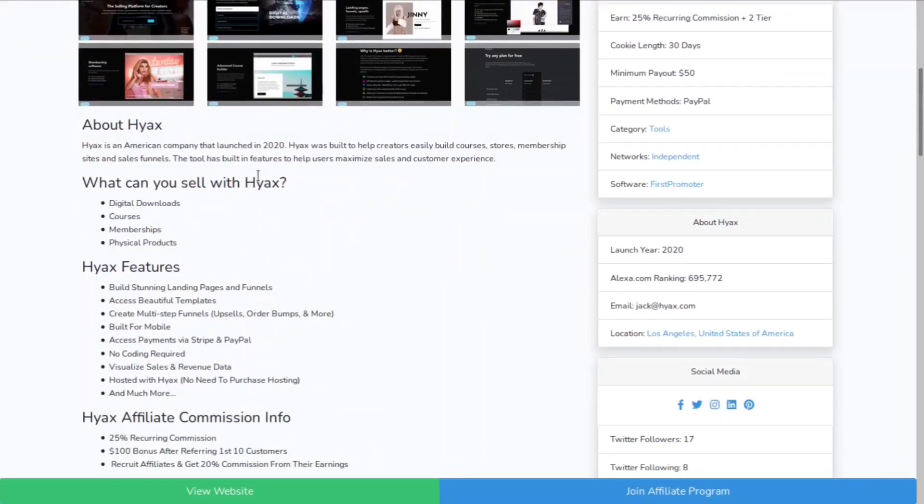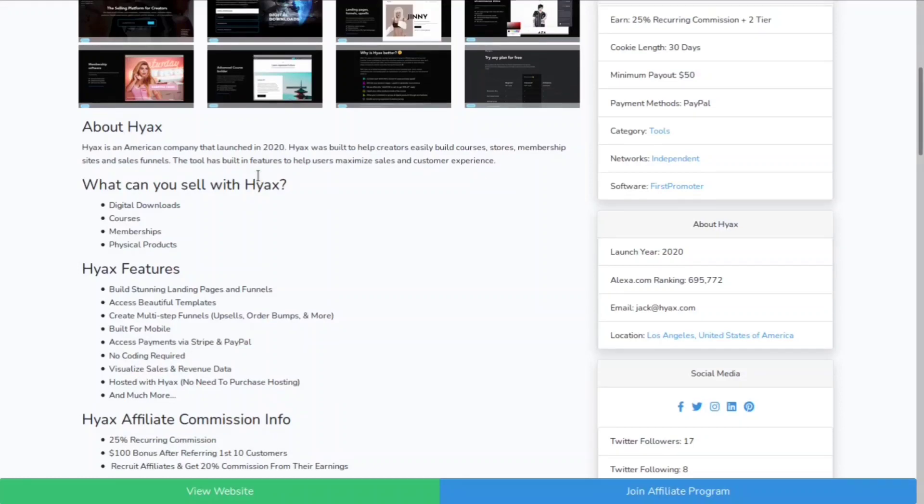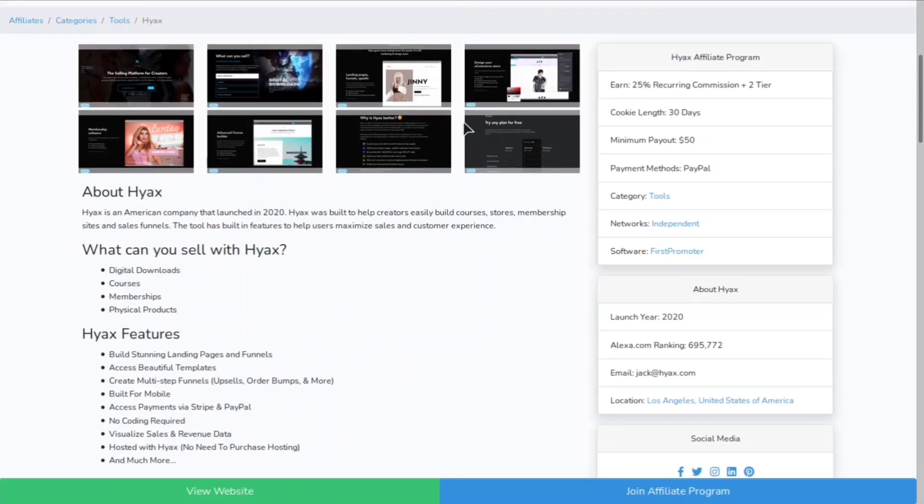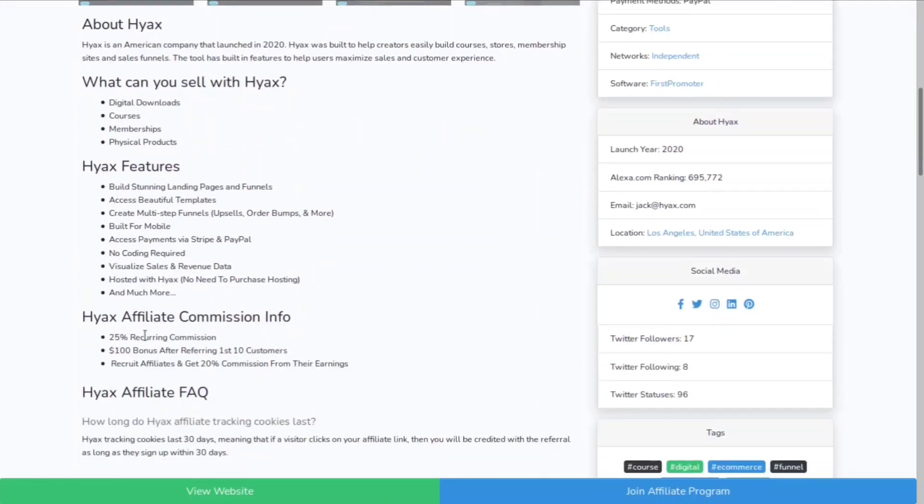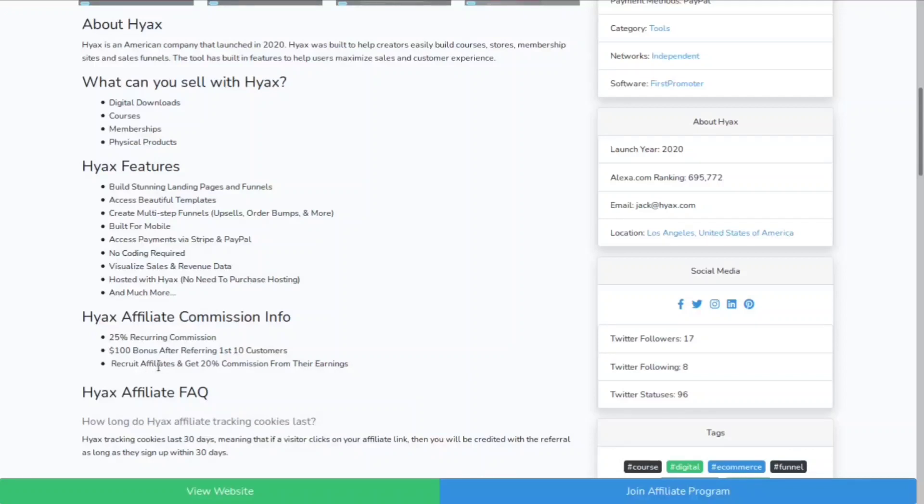It's to help creators easily build courses, stores, membership sites and sales funnels. They have a minimum payout of $50, their cookies last for 30 days, they pay out via PayPal, and they are paying 25% recurring commission, plus a hundred dollar bonus after you refer the first 10 customers.